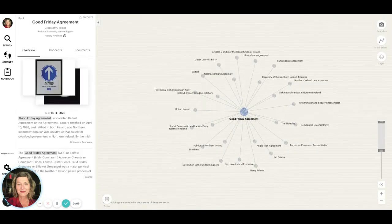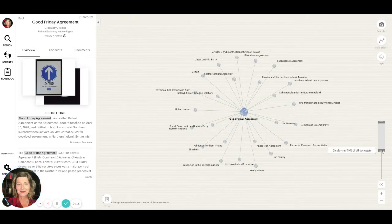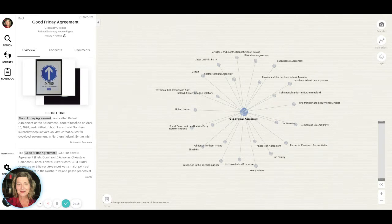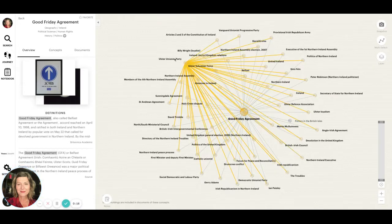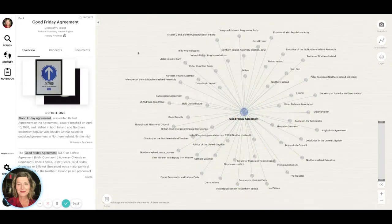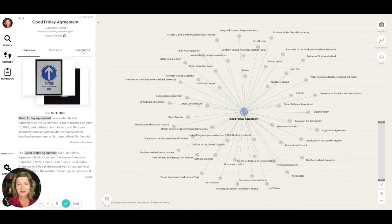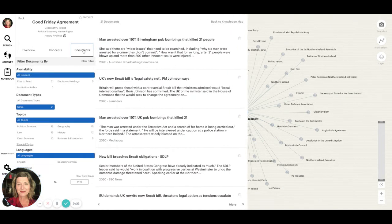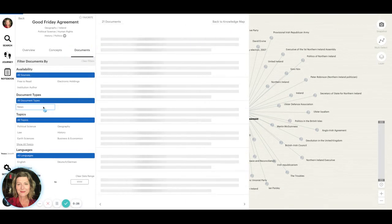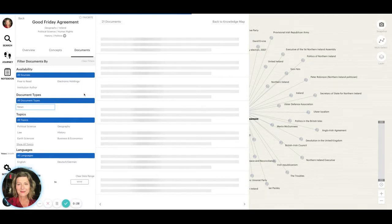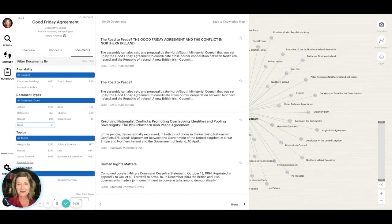For years, the Yewno Discover AI-based platform has helped researchers perform meaningful scholarly research in a short amount of time by expediting their search for both topic and material. Yewno Discover offers millions of scholarly books and articles from top academic publishers along with reference, preprints, and archives.